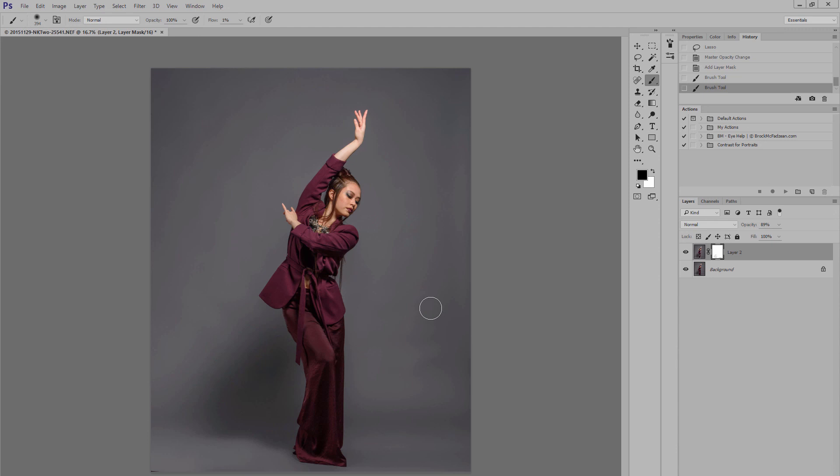And there you have it. A simple, quick, effective method to smoothing out the background of your studio photography images. Thanks for watching.